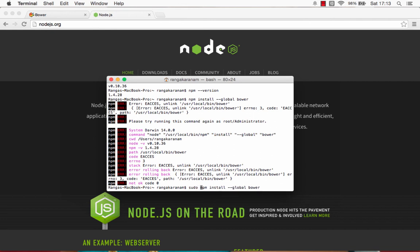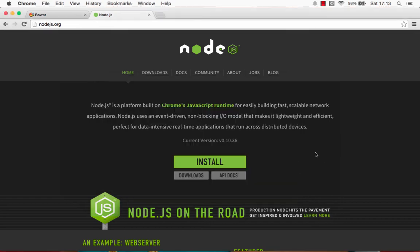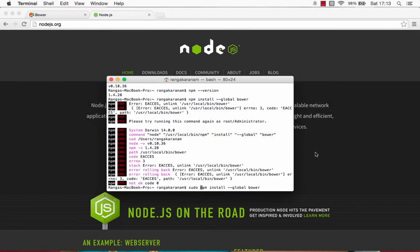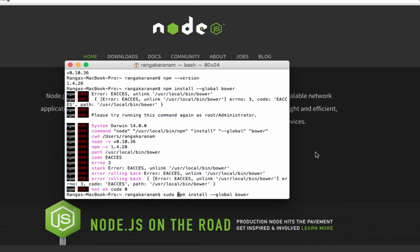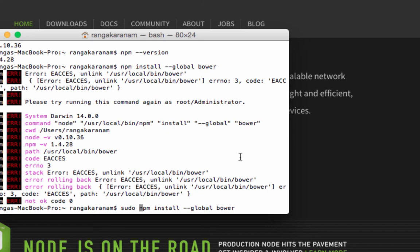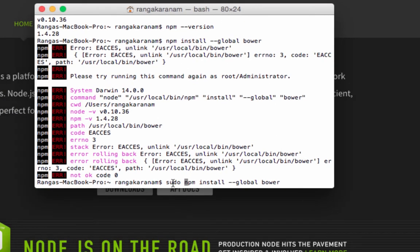What I'm doing is now going ahead and doing a sudo. I'm doing a sudo NPM install hyphen hyphen global and Bower.